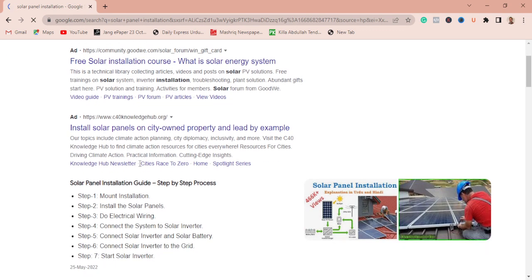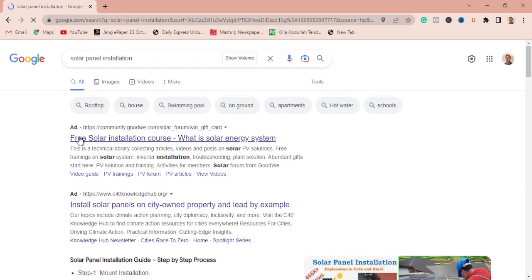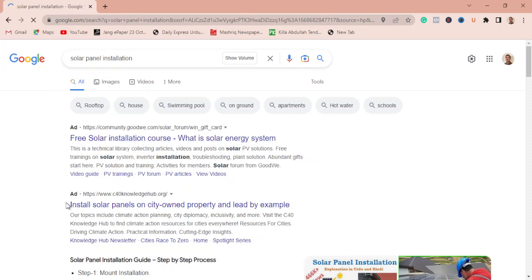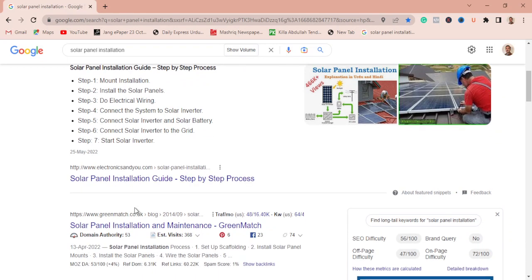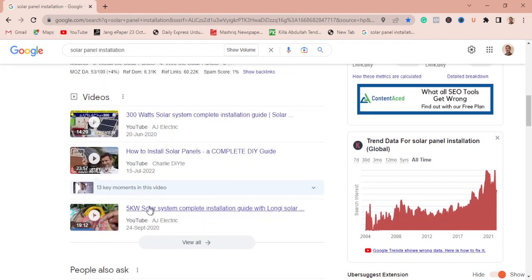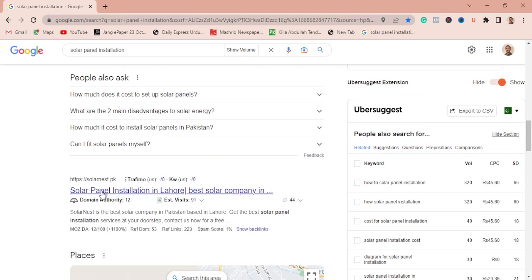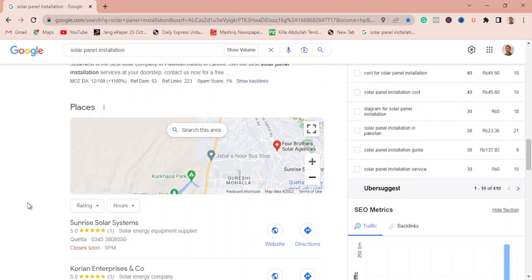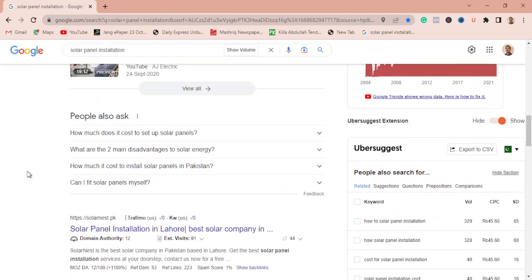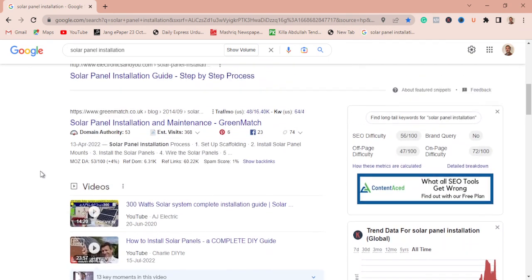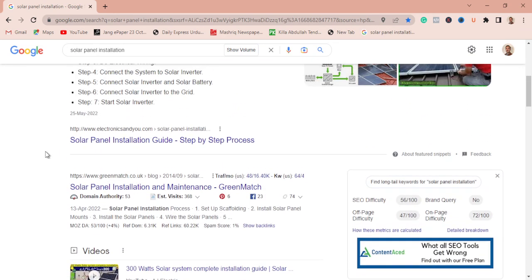For example, let's say my keyword is 'solar panel installation' — this is my target keyword. I want to rank for this specific keyword, so let's see which competitors are ranking at the top of the search results. After the paid ads, you see the organic results: the first is electronicsandu.com, the second is greenimage.co.uk, then some YouTube videos, and the third is solarnest.pk, followed by some local results.